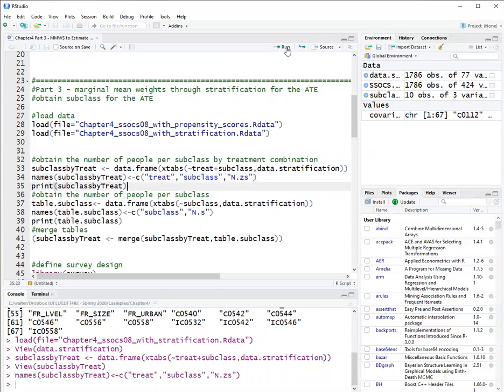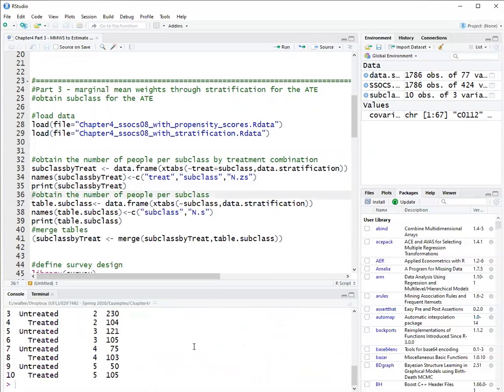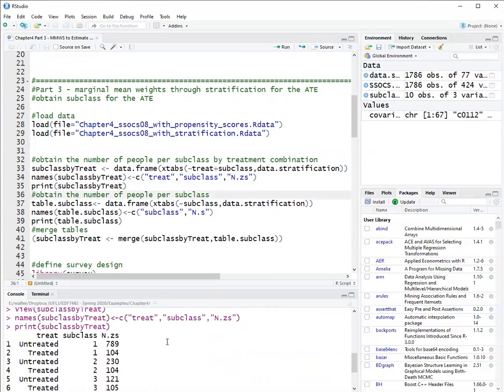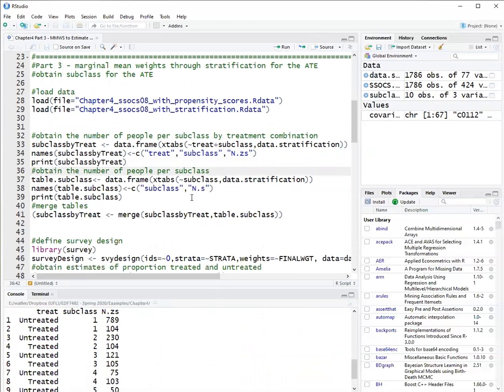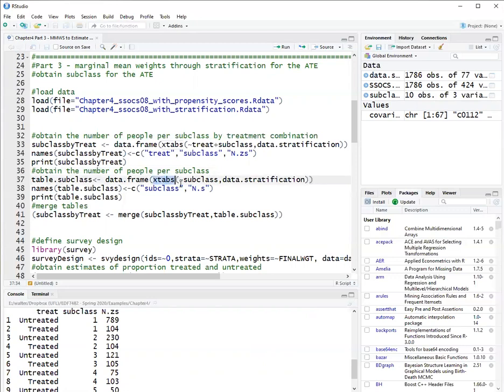Then I get a table that's printed here. The next step is to obtain marginal frequencies for the strata. So I want to use the xtabs function again, but now I want to just frequency by subclass.